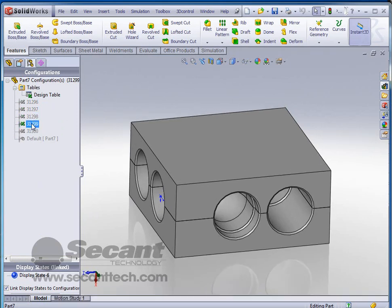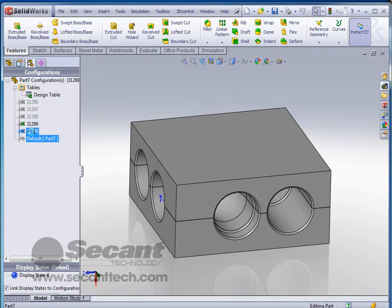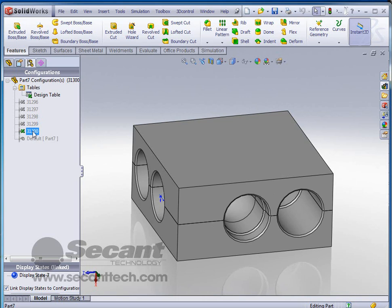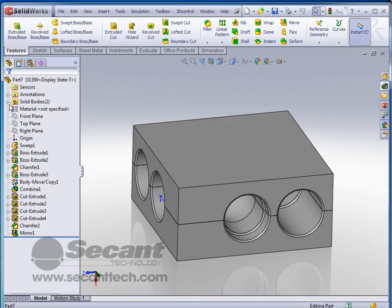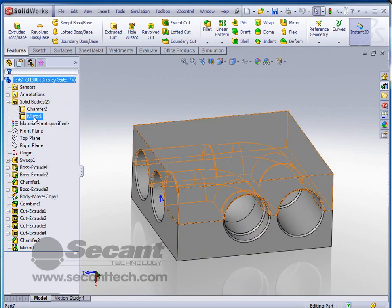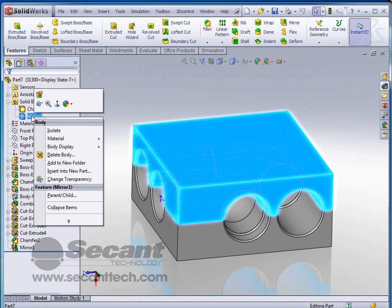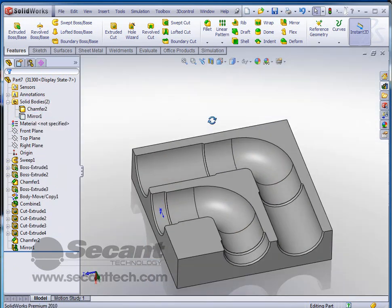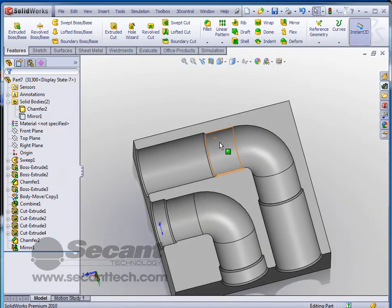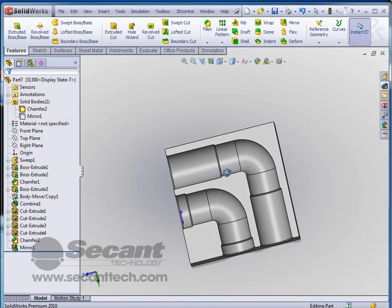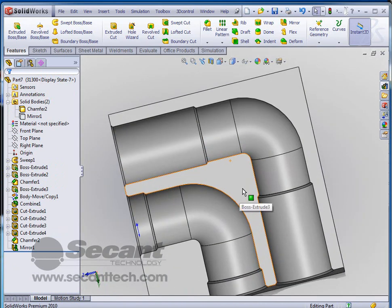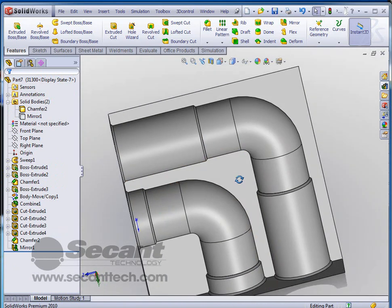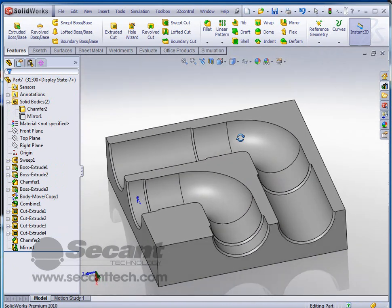And you can see that as we go through these, that we're actually creating more and more of a different part. We go back and take a look by simply right clicking on the mirror body and hiding it. And we can see there that there is the cavity for our parts to be molded to.